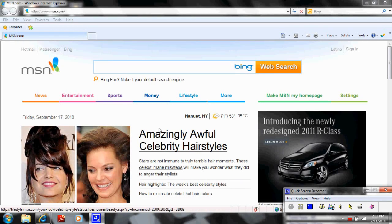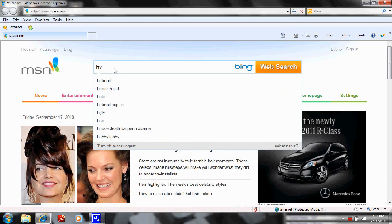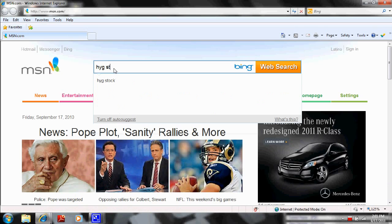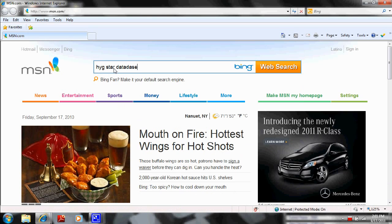Hello! What we're going to do is download the Star Database. So we're going to type in HYG Star Database, and then we're going to click Search.